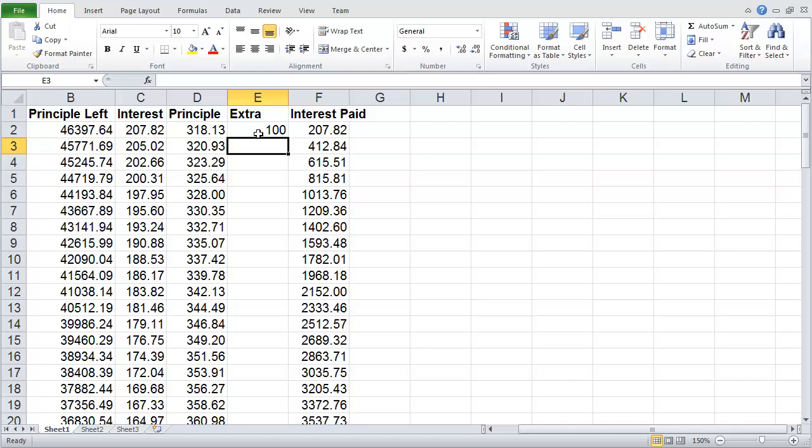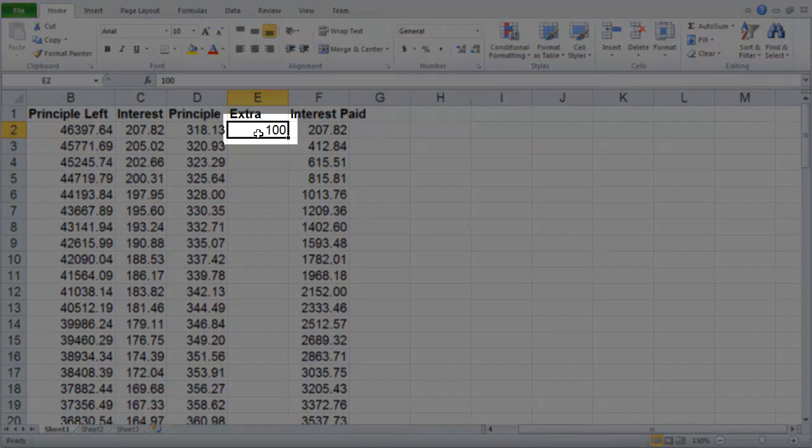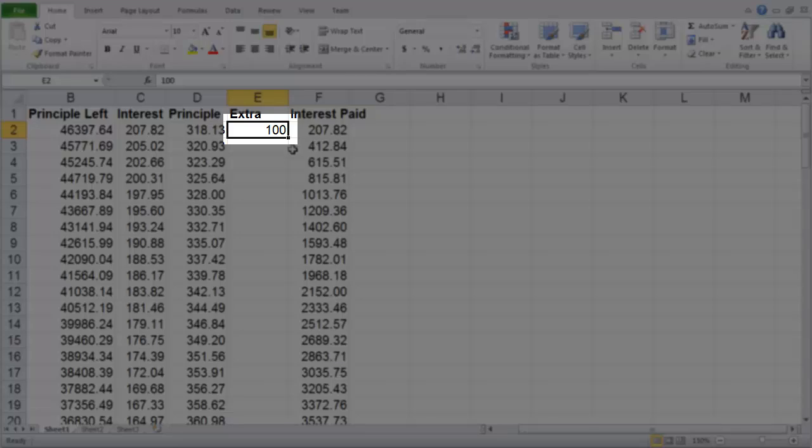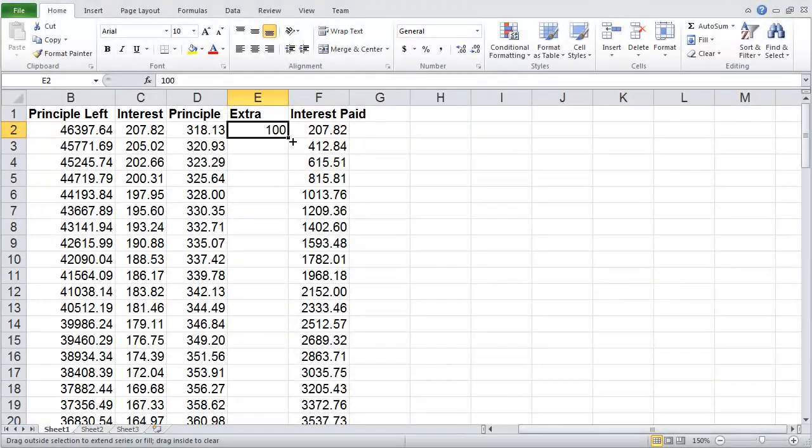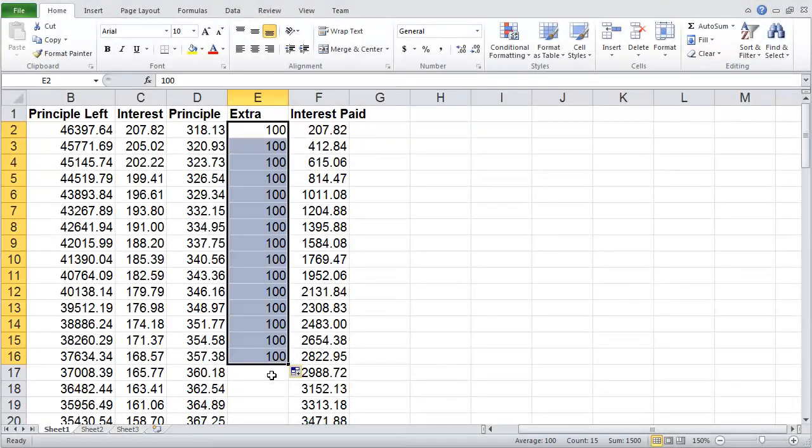So there are two quick ways of autofilling this information. One is I could put my mouse cursor back in the cell which has some information, and you'll notice that there is a little black box in the bottom right-hand side. If I click on that box with my mouse cursor and drag it down, you'll notice it fills in for that whole selection.